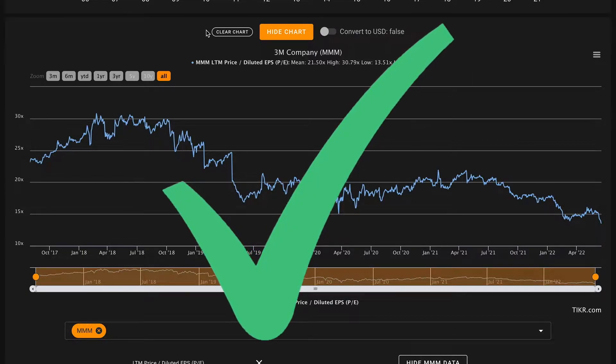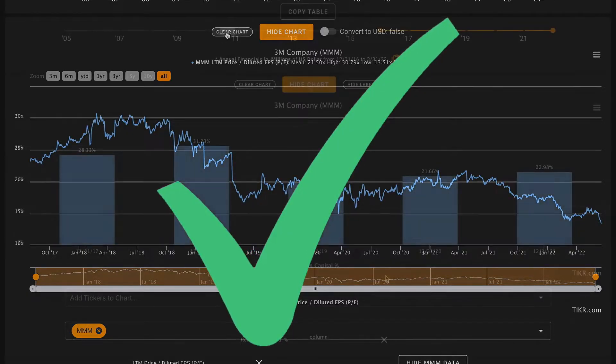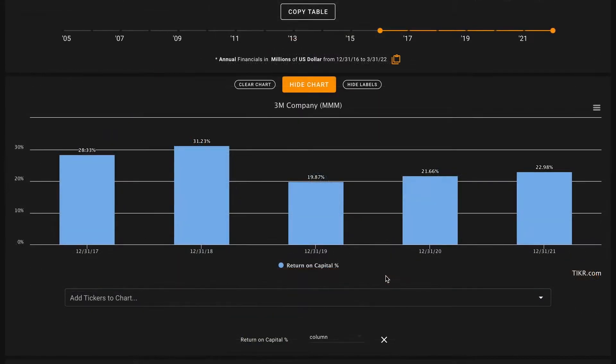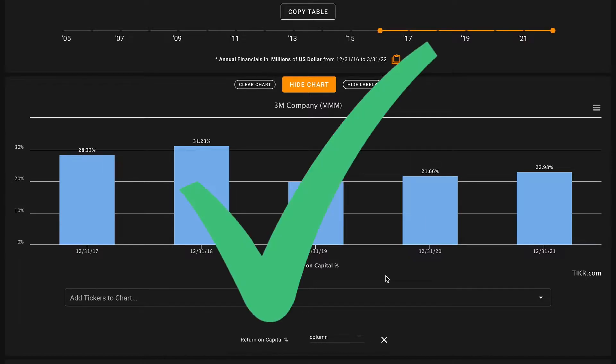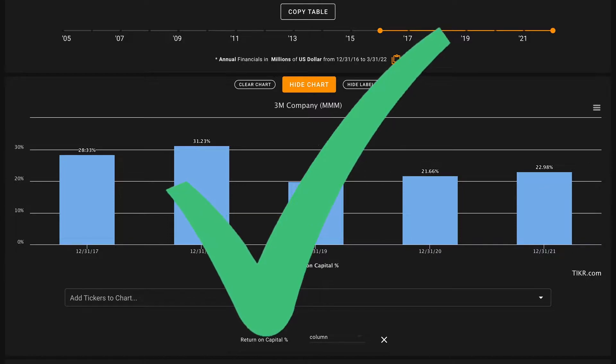Pillar number two: we're looking for an average five-year return on capital that's above 9 percent. 3M does a great job here of keeping steady and above average returns on capital. They average about 25 percent return on capital in an average year, so that's a check there. So far so good, two checks to start off.